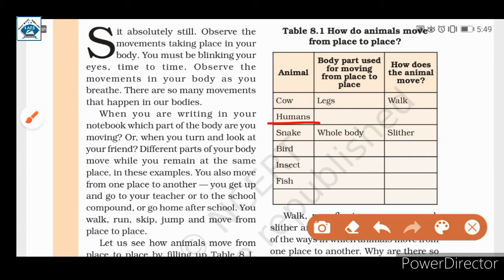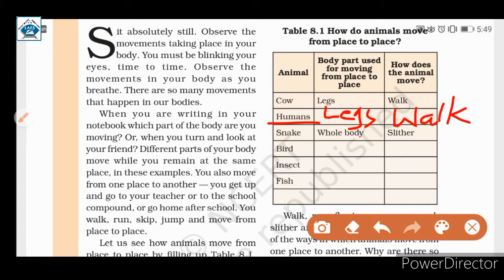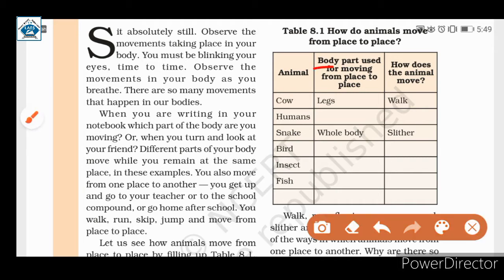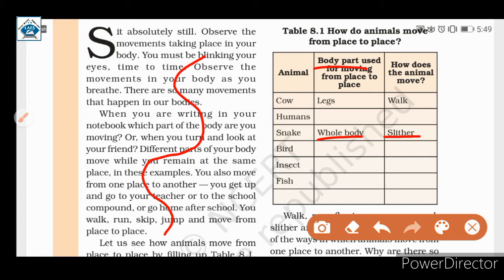Next we come to the snake. The body part used is the whole body. The movement is slithering — a slithery movement. Slither means the snake uses its whole body surface to move. Then the next one is bird. The body part used is wings, and birds fly.